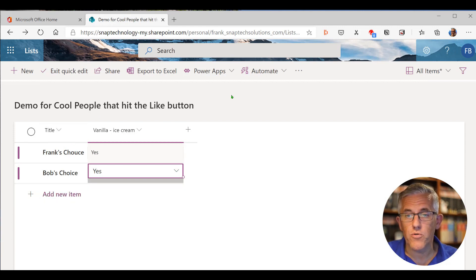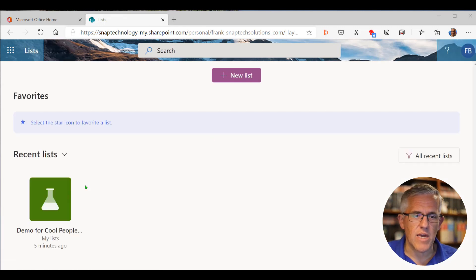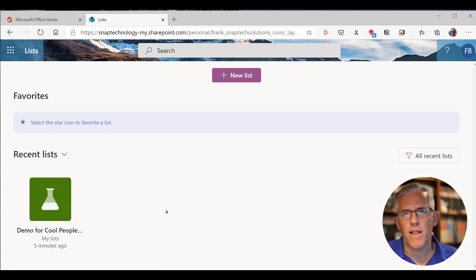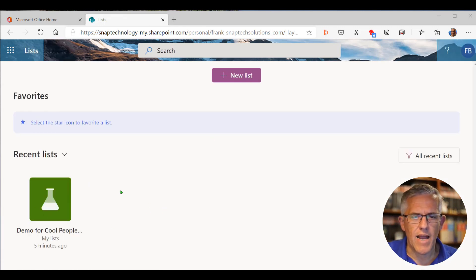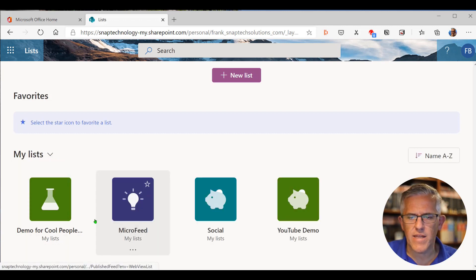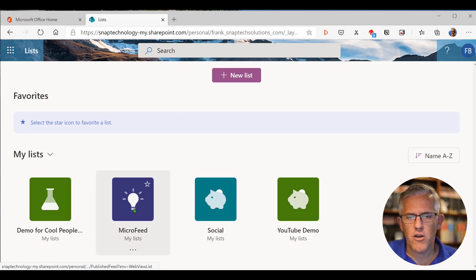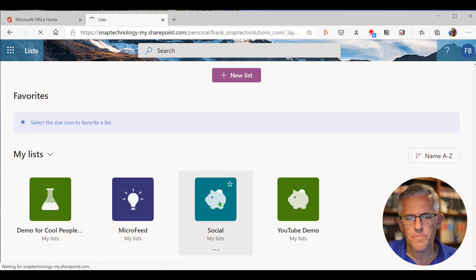If I go back up to lists here, you can now see the demo for cool people who hit the like button is right there. And if I go in, I can also go into all of the lists that I have. And you can see that there's a few in here, such as a social list and a micro feed. So if I go into my social list here, open that up.